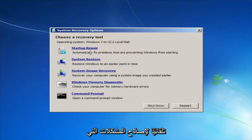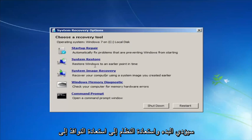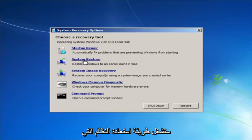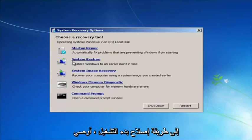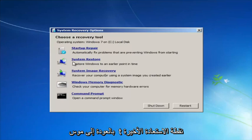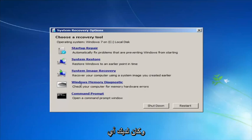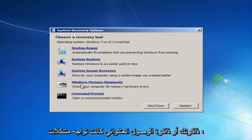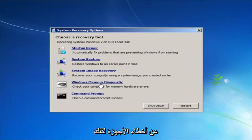Startup Repair will automatically fix problems that are preventing Windows from starting. System Restore will restore Windows to an earlier point in time — I recommend running that after we go through the Startup Repair method, and go back to the most recent restore point. If you thought your memory or RAM was having issues, you could also run the Windows Memory Diagnostic utility to scan for hardware errors.